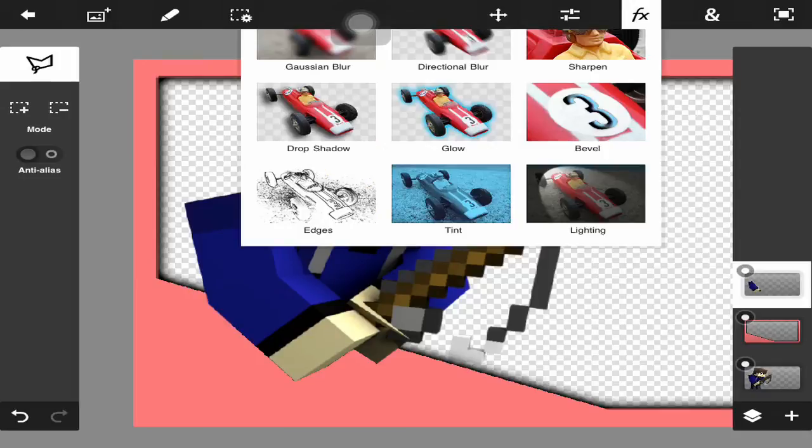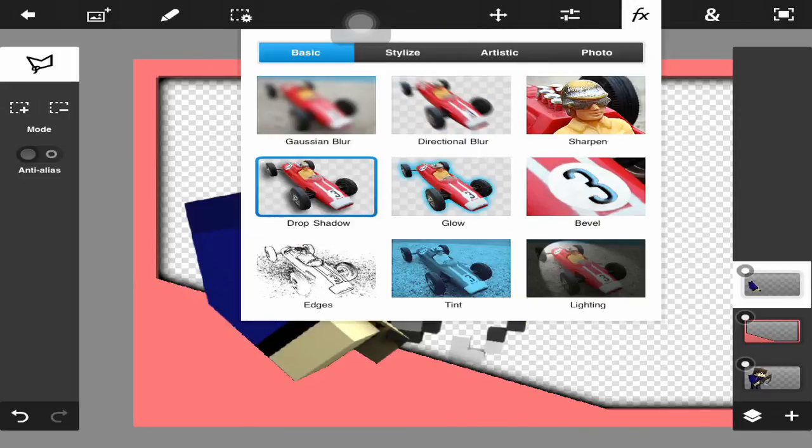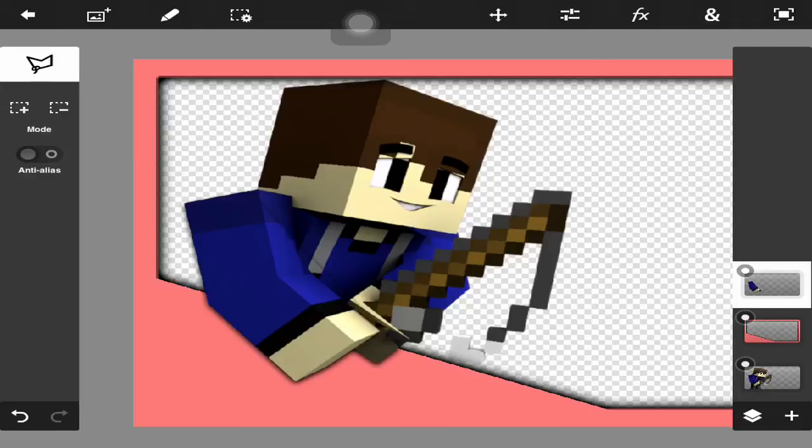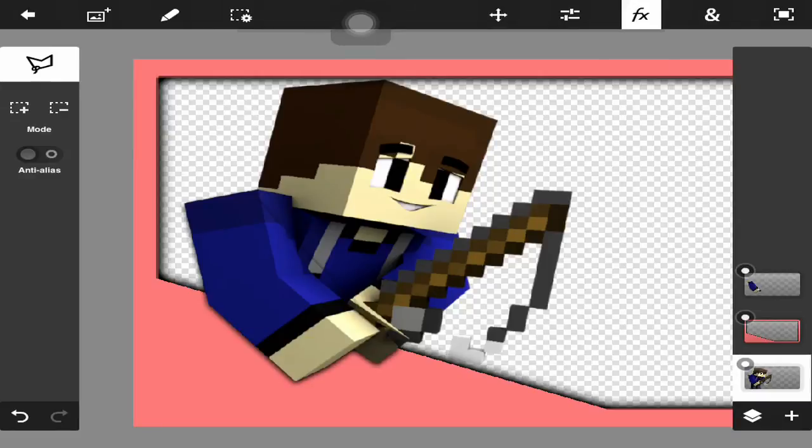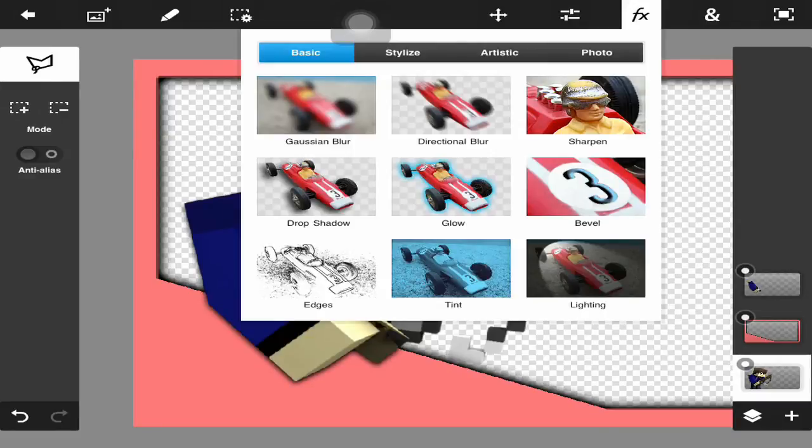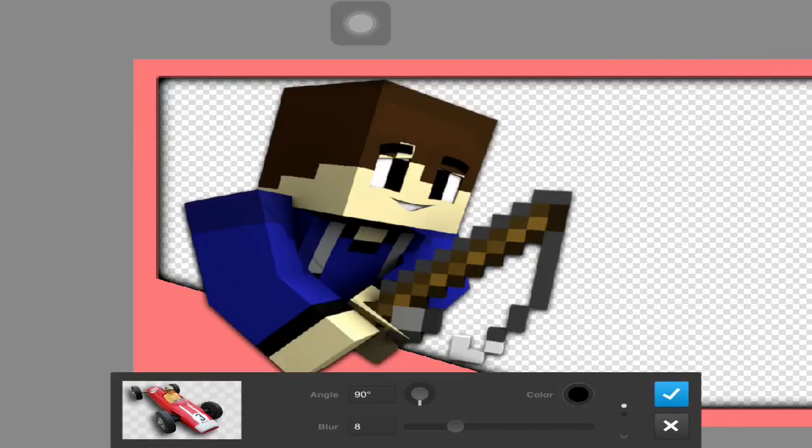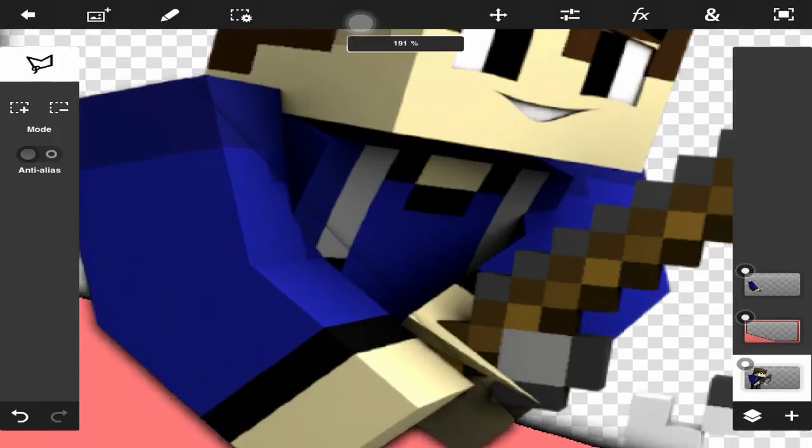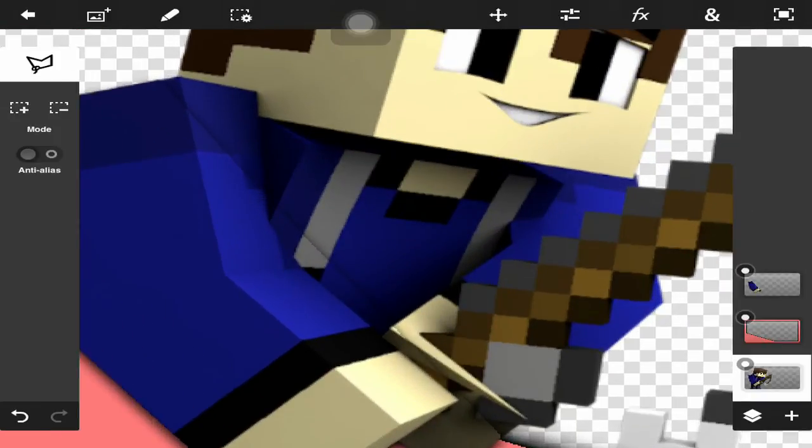You just go up to FX, hit drop shadow, and drop shadow this. Then you go here and drop shadow this. It's pretty normal. You do see a little line here where you cropped it out.